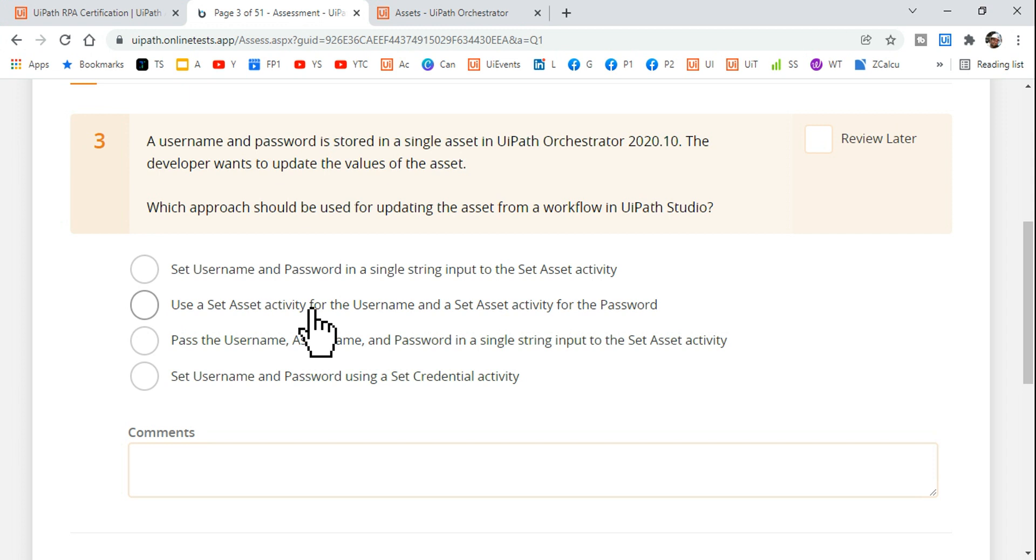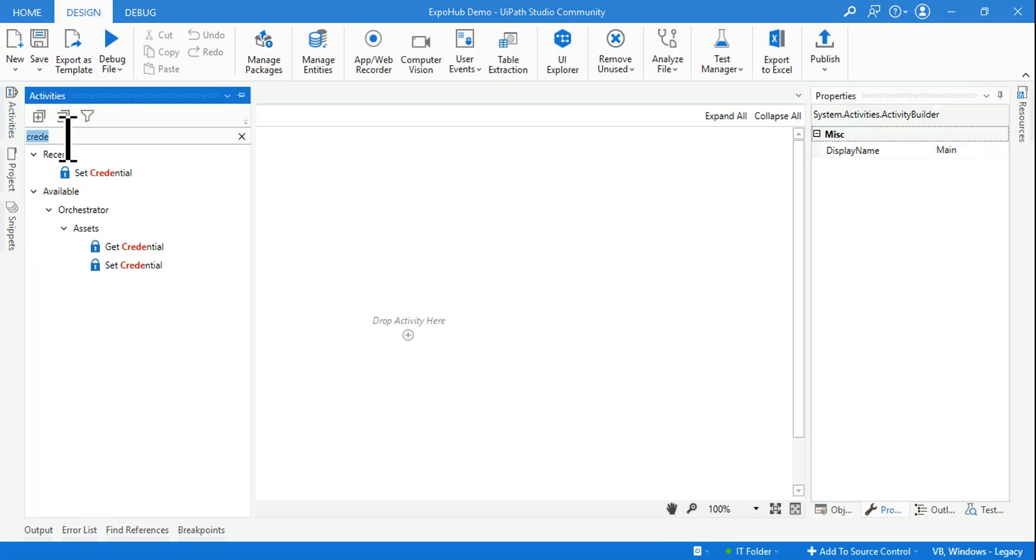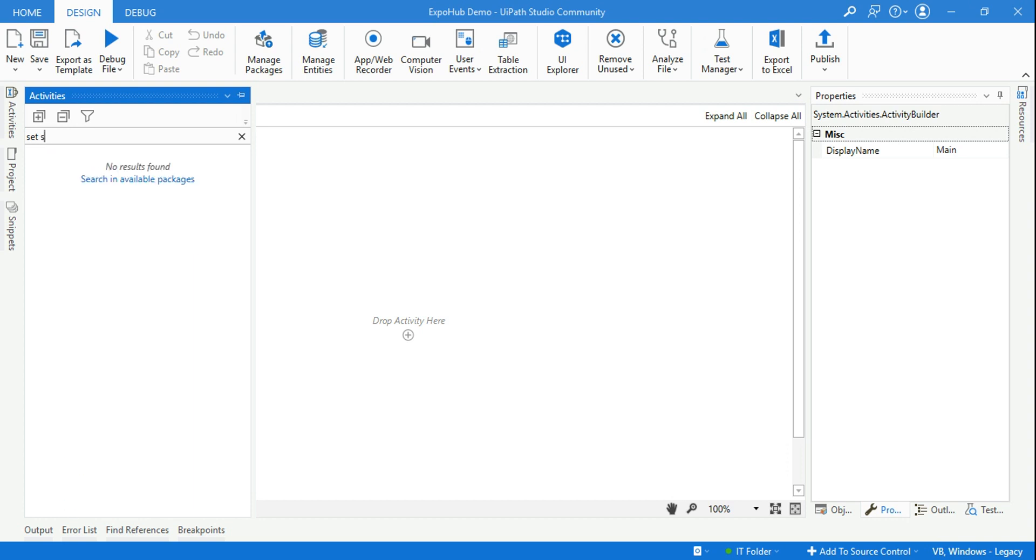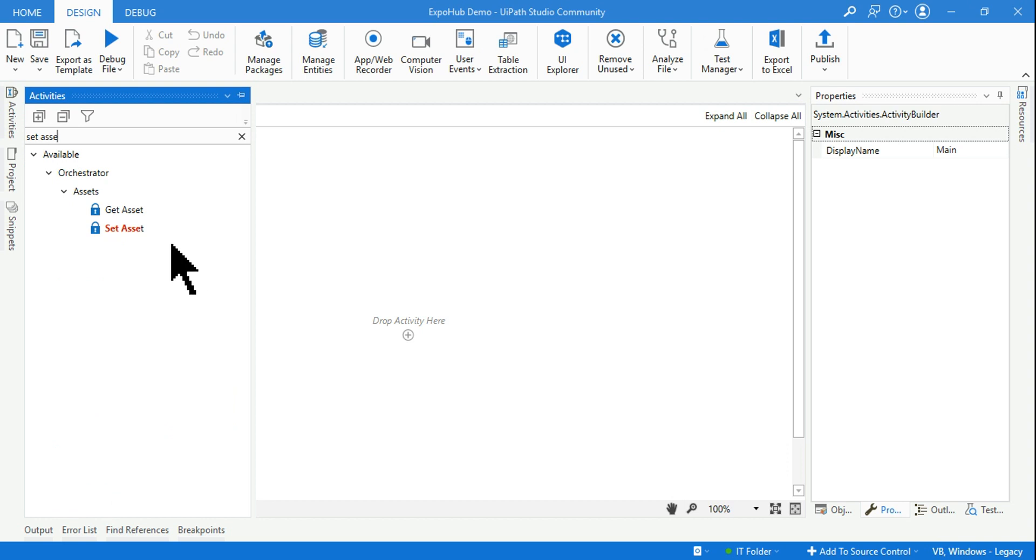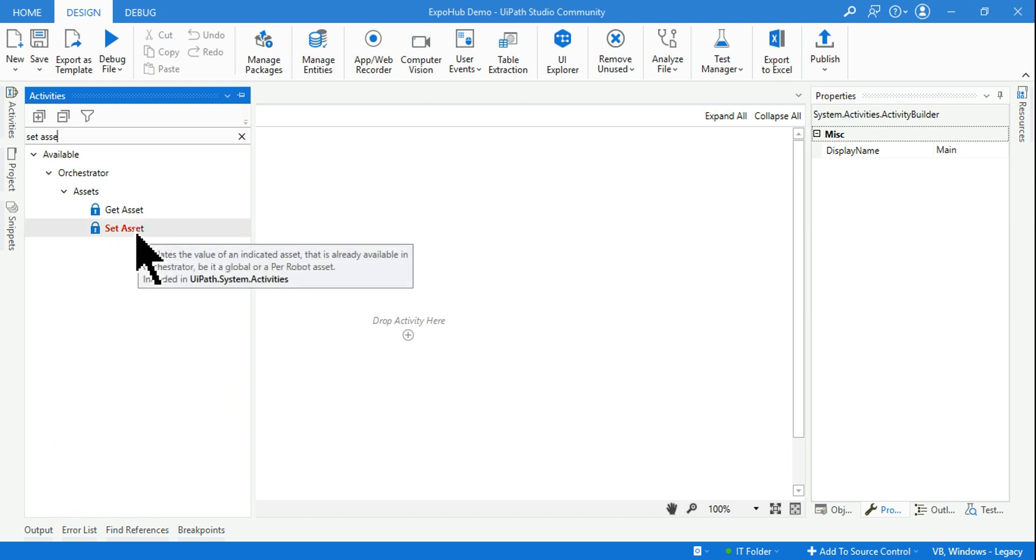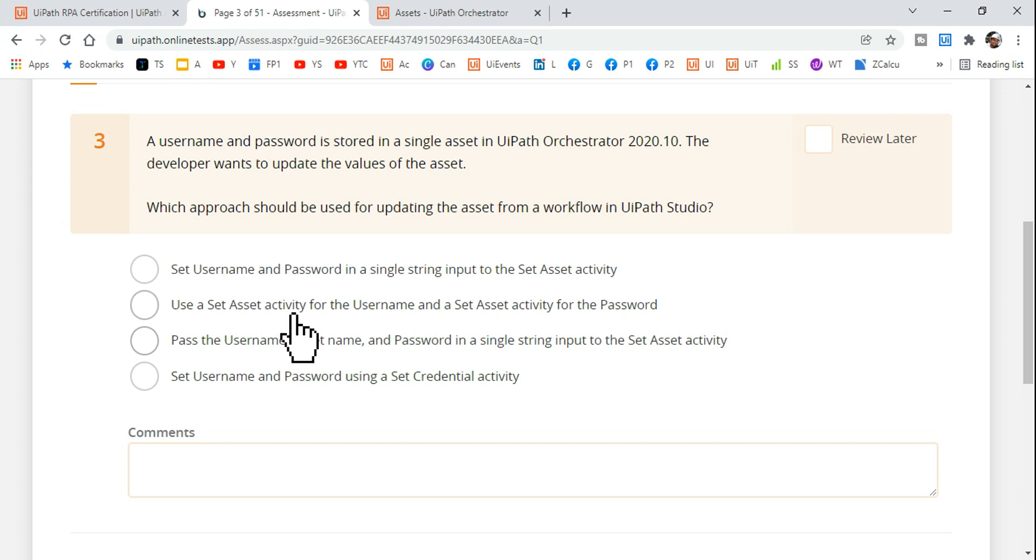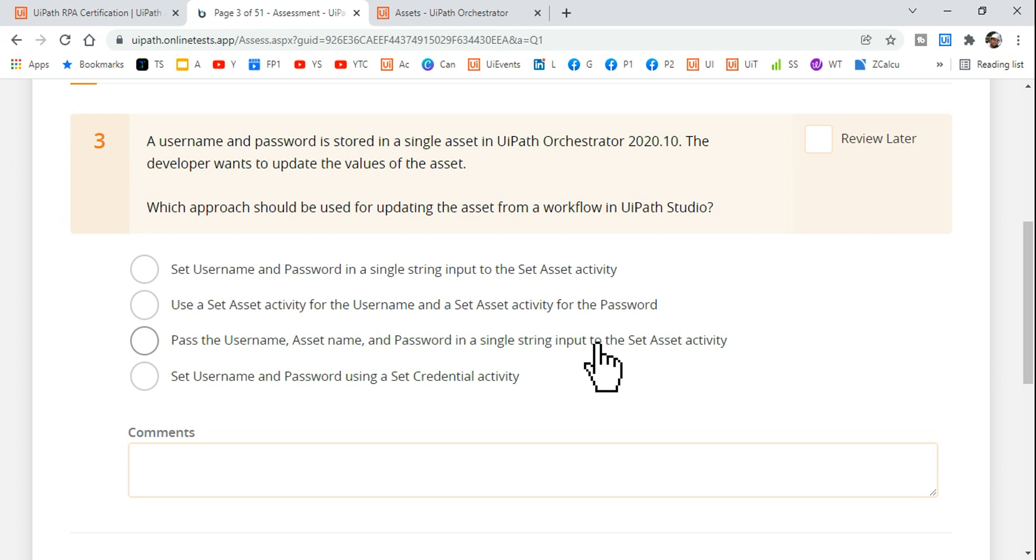Second option: use a set asset activity. Absolutely no. Use a set asset activity for the username and a set asset activity for the password. Two, you know, separately you use two set asset activities. Pass the username, asset name, password in a single string input to the set asset activity using the set asset activity. You pass everything.